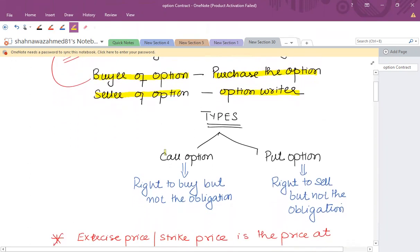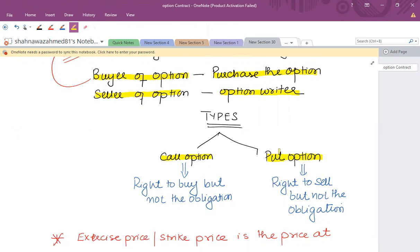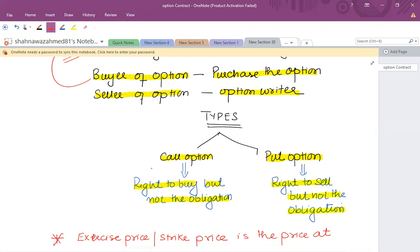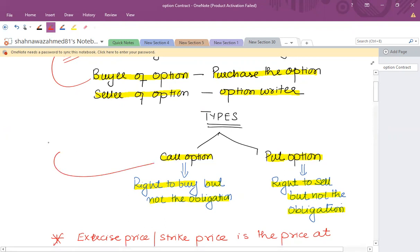The option contract can be classified as a call option or a put option. A buyer either buys a call option or a put option. If a buyer has purchased a call option, it means there is a right to buy something but not the obligation to buy something. If the buyer has bought a put option, it is a right to sell something but not the obligation to sell something.